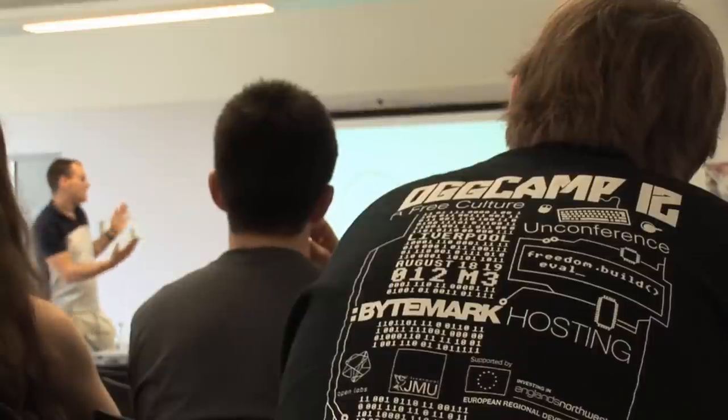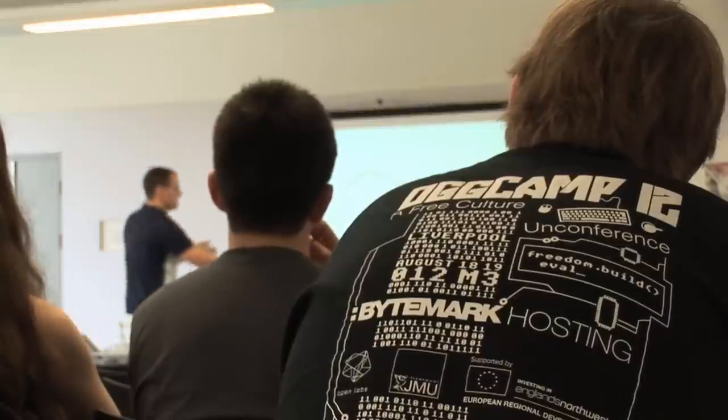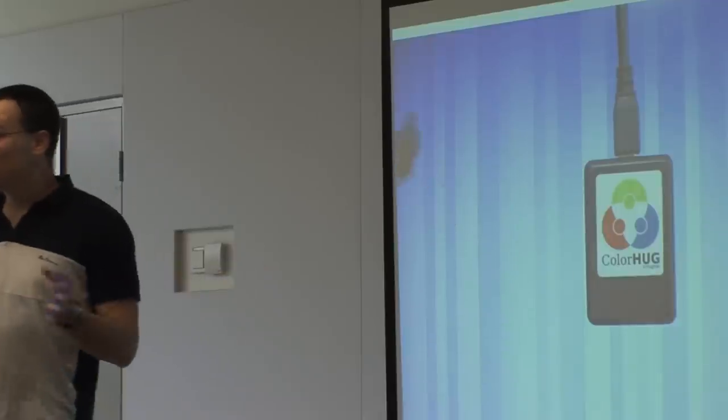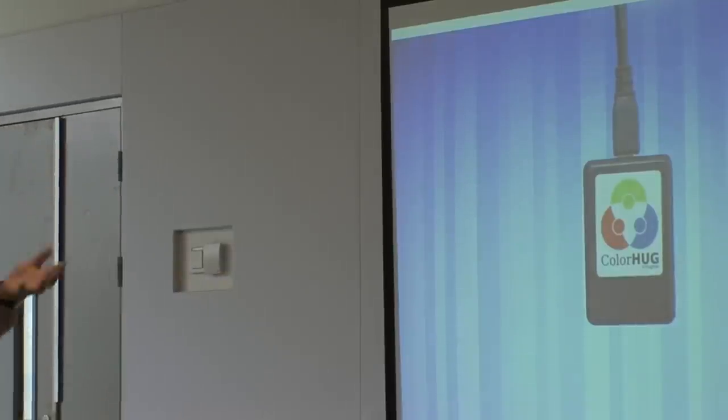We can do a lot of display correction, changing color temperature and telling color managed applications like GIMP and Scribus how to display colors properly.